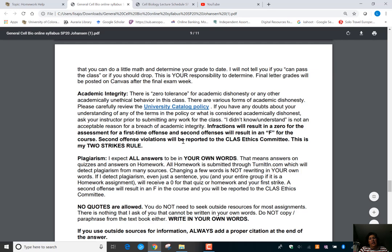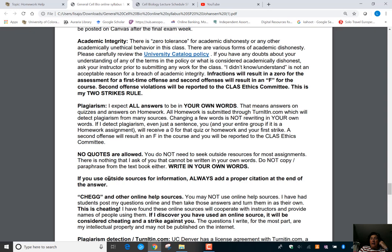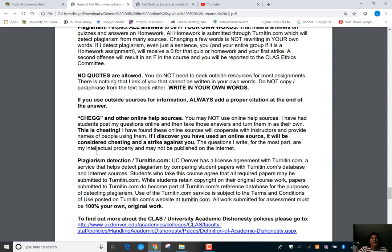Here again is my two-strikes rule on academic integrity. First infraction is a zero on that assignment, quiz, or exam. Second is a failure in the class. If you use outside resources beyond the textbook or my lecture videos, use proper citations — there's information in the important stuff module. You may not use online help sources like Chegg to answer homework questions. I had students submit homework to Chegg and they ended up failing the class because they did it multiple times even after I talked to them about it. I'm very serious about cheating — don't do it.